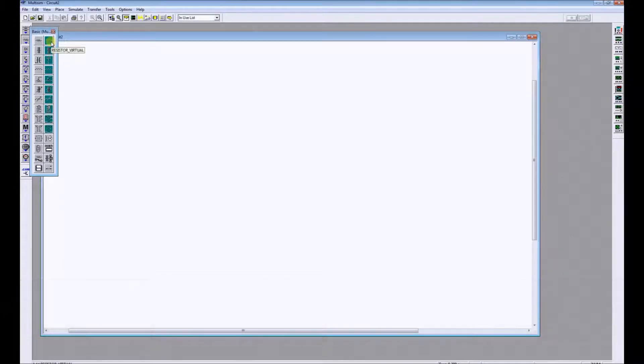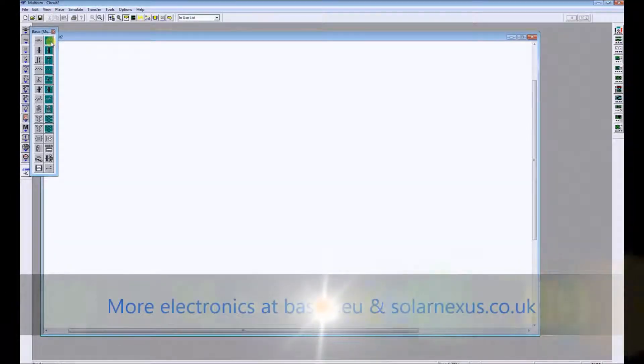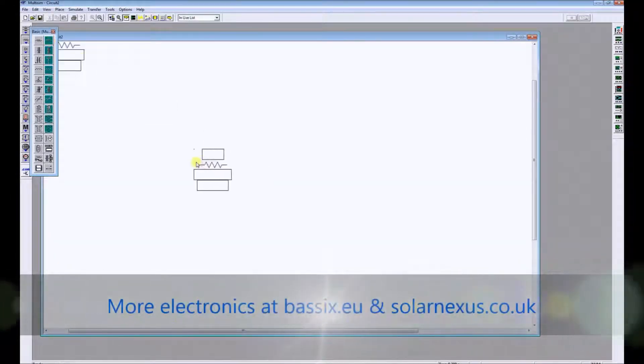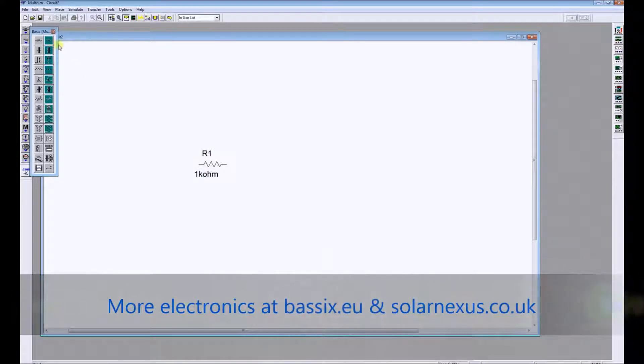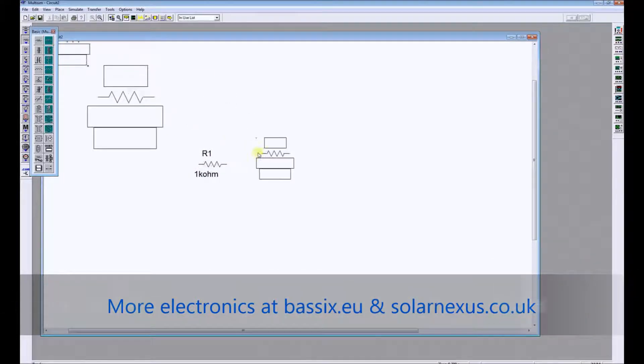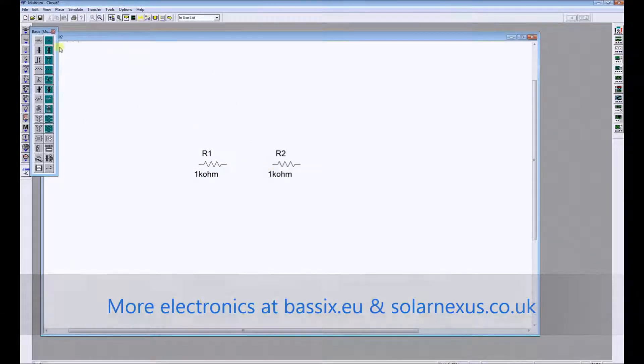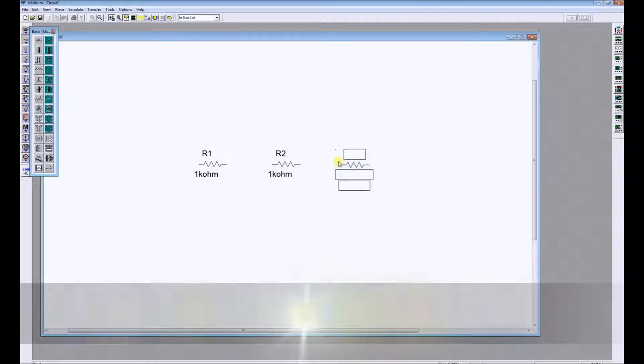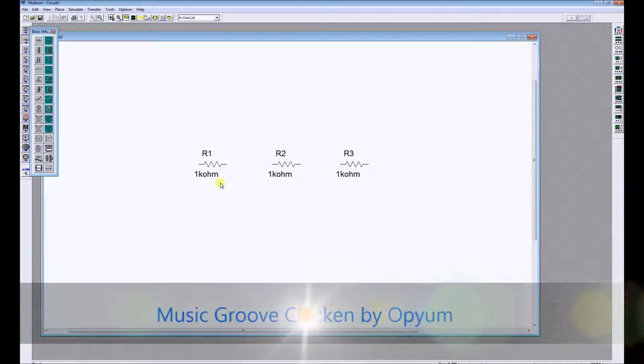We get our resistors up here in the top left hand corner and I'm going to use three to create a series circuit with three resistors like this.